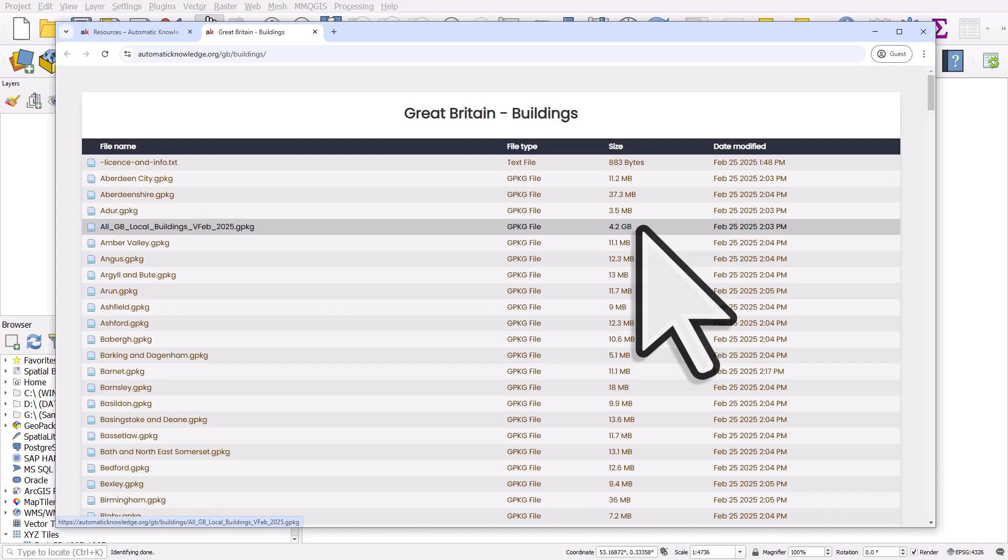So I will just download some of this and then go into QGIS and I'll drag and drop the file in in a moment.